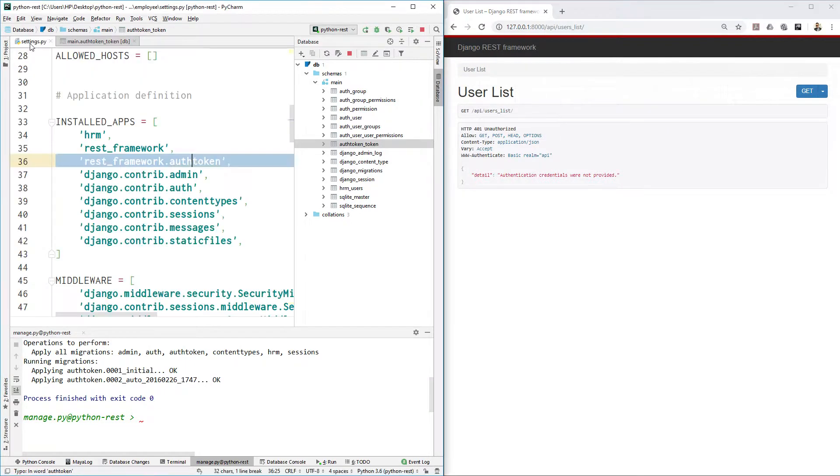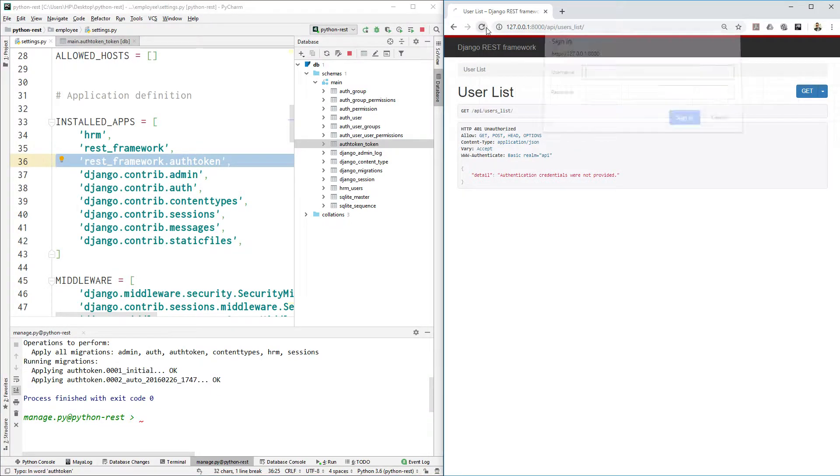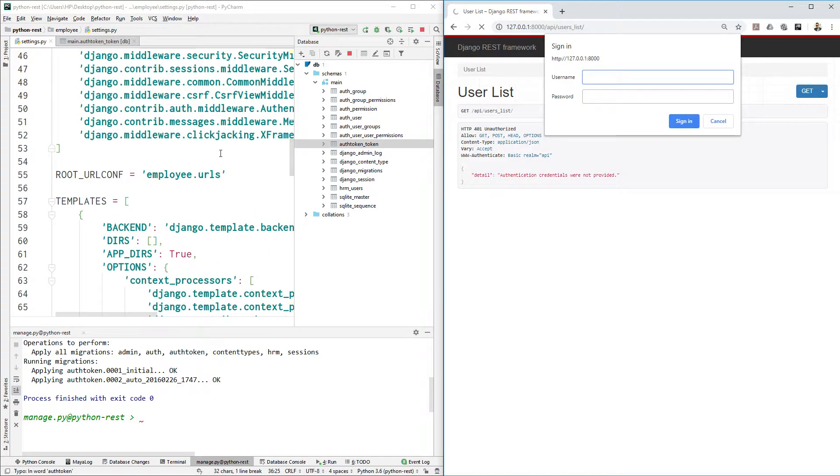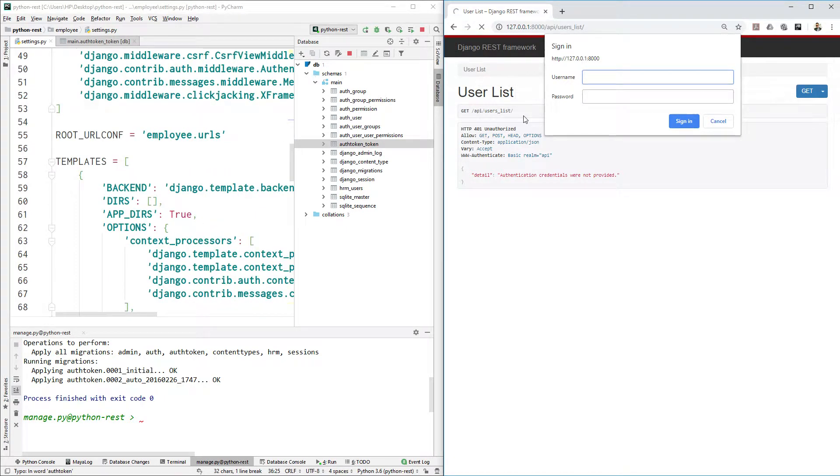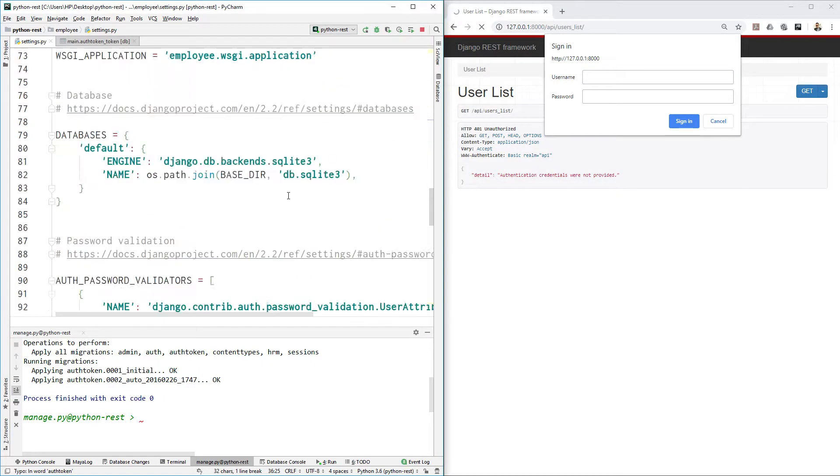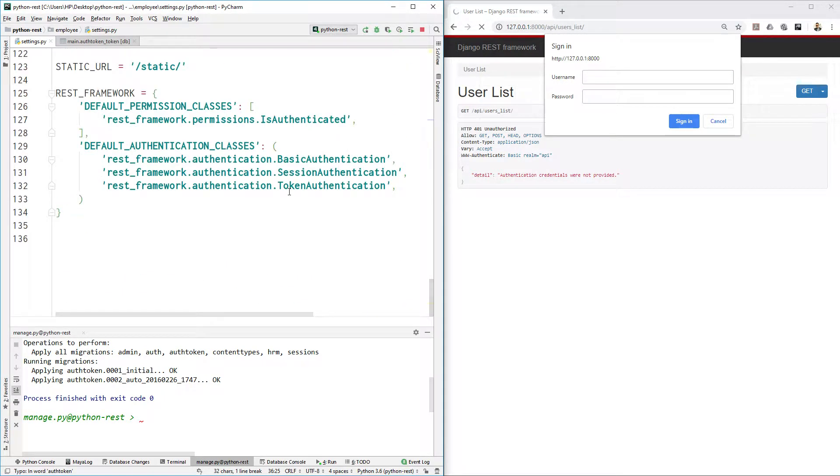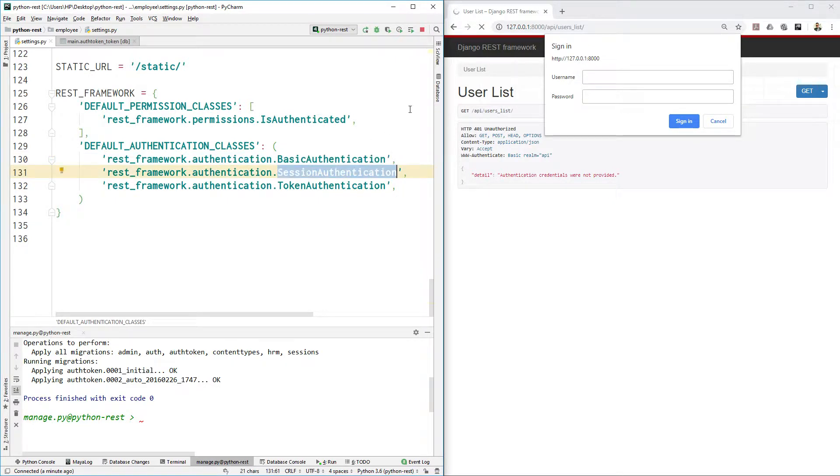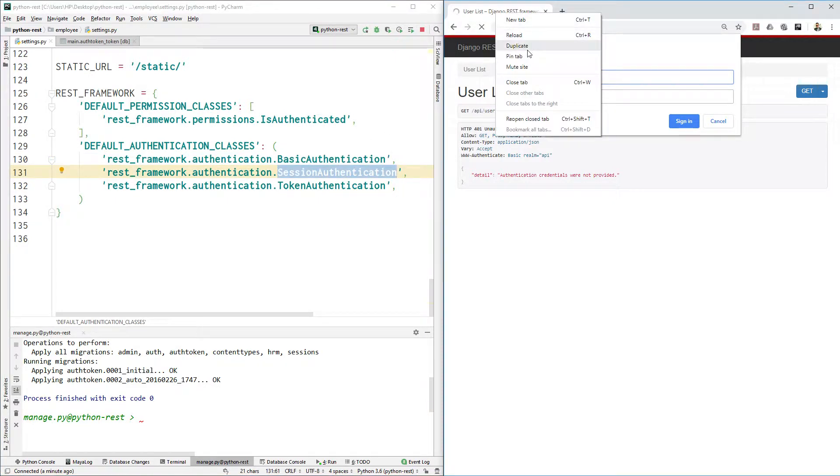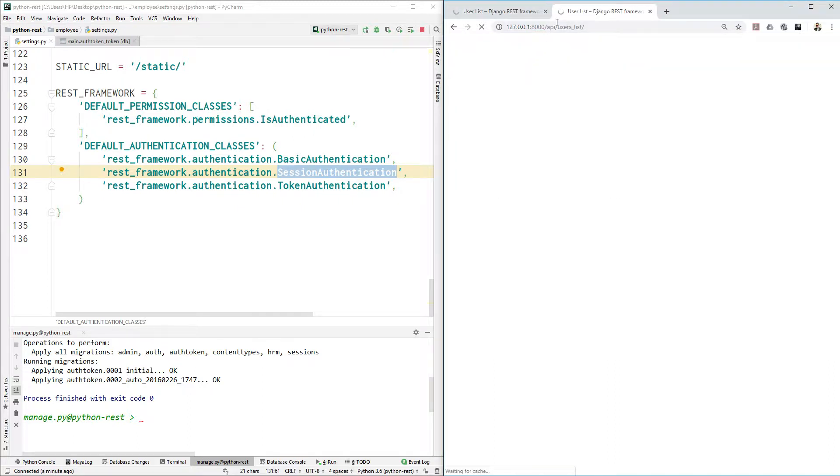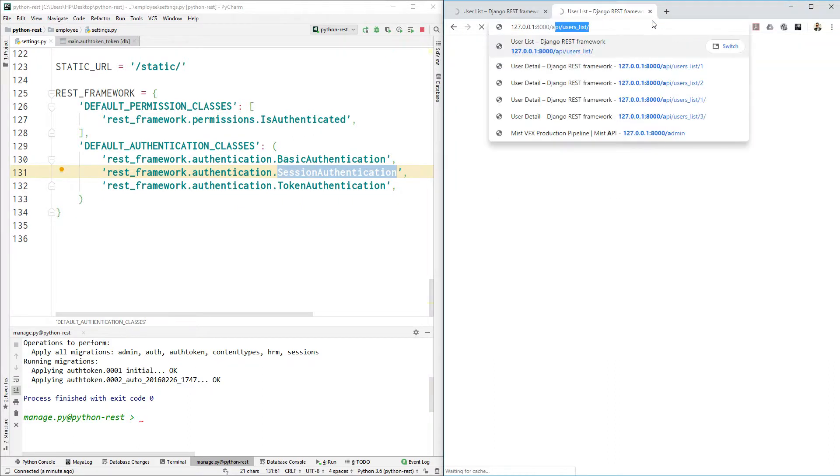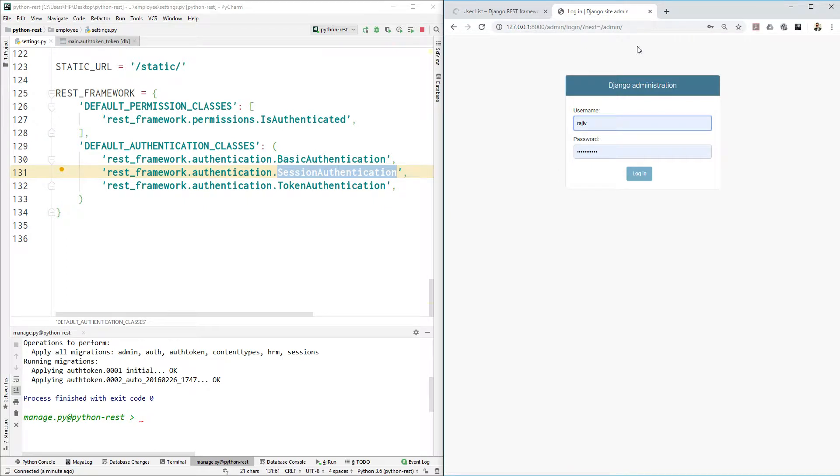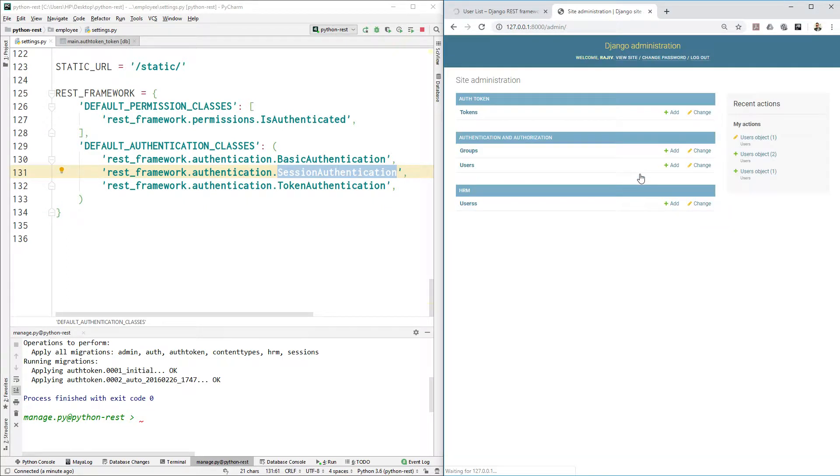Let's test this. This username and password is appearing because we enabled basic authentication. Now, instead of going here, let's go to session authentication. I want to give you an example of session authentication. Let's duplicate that and here use admin and let's log in.